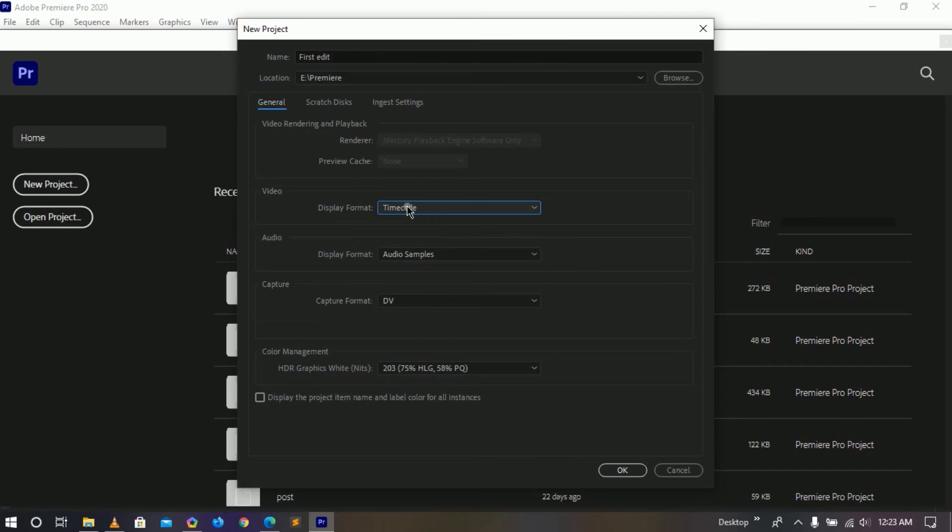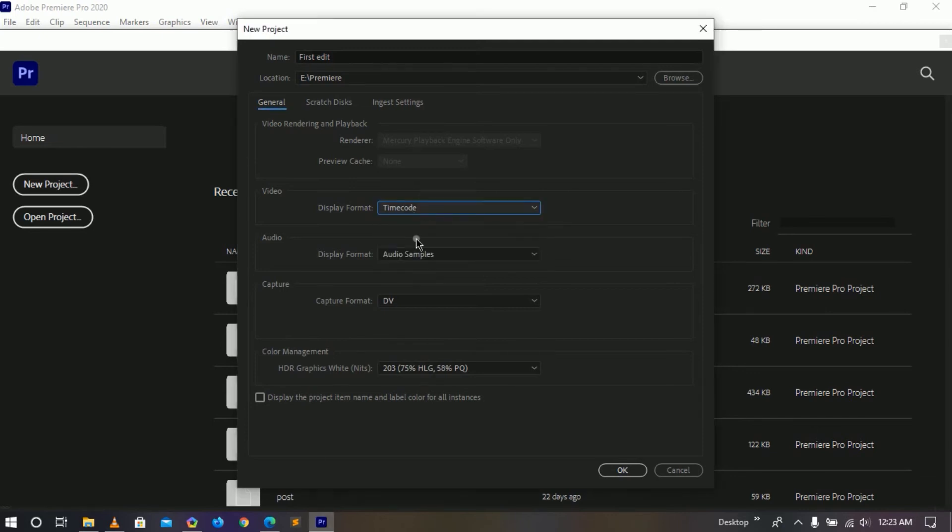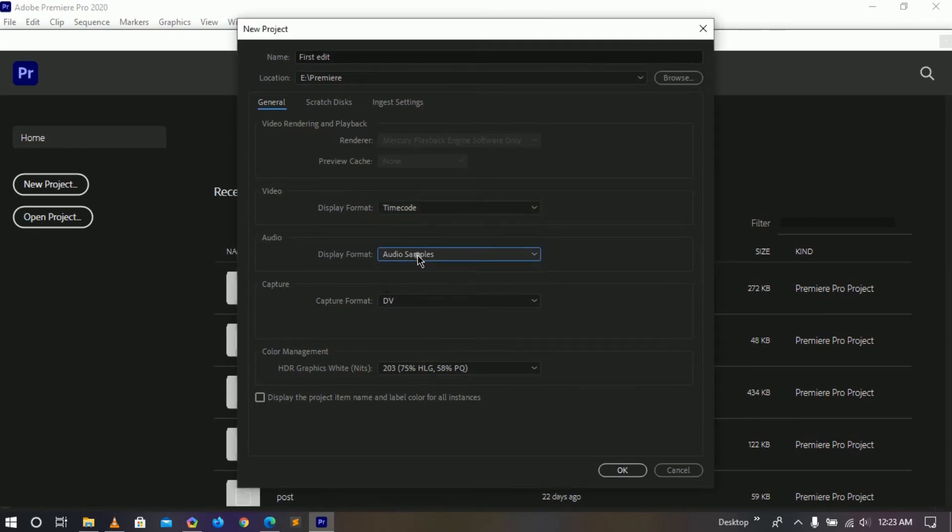All these things we will discuss later because I don't want to confuse you, but for the time just keep in mind 24, 25, or 30 fps. You can either choose the display format which should be set to the time code. We can also choose our audio display format which I'm just gonna go ahead and set to audio samples.